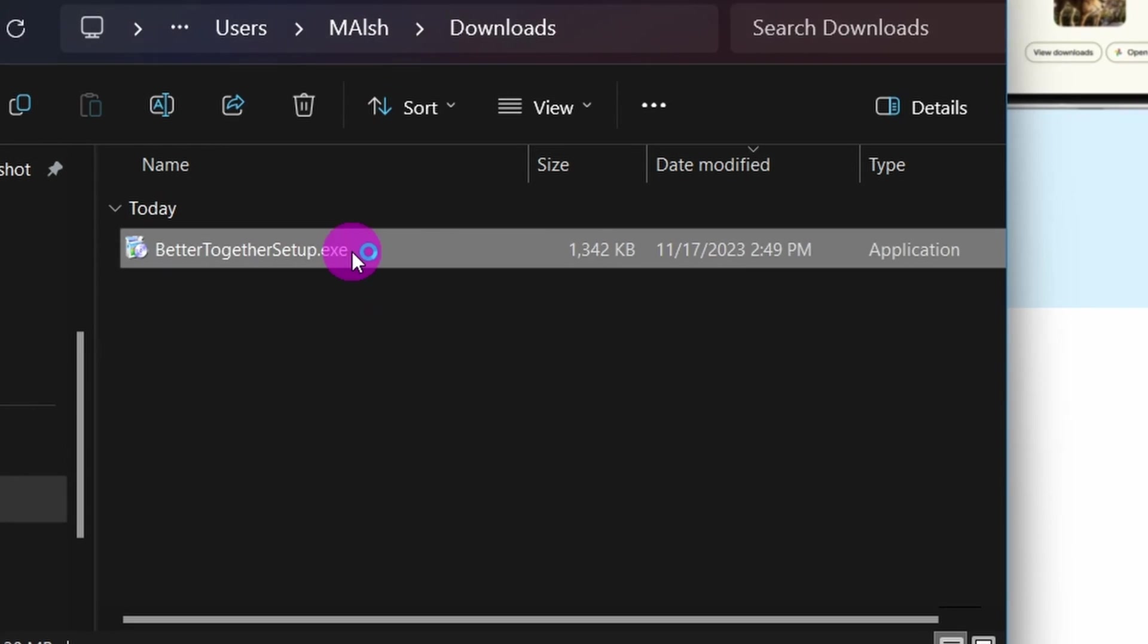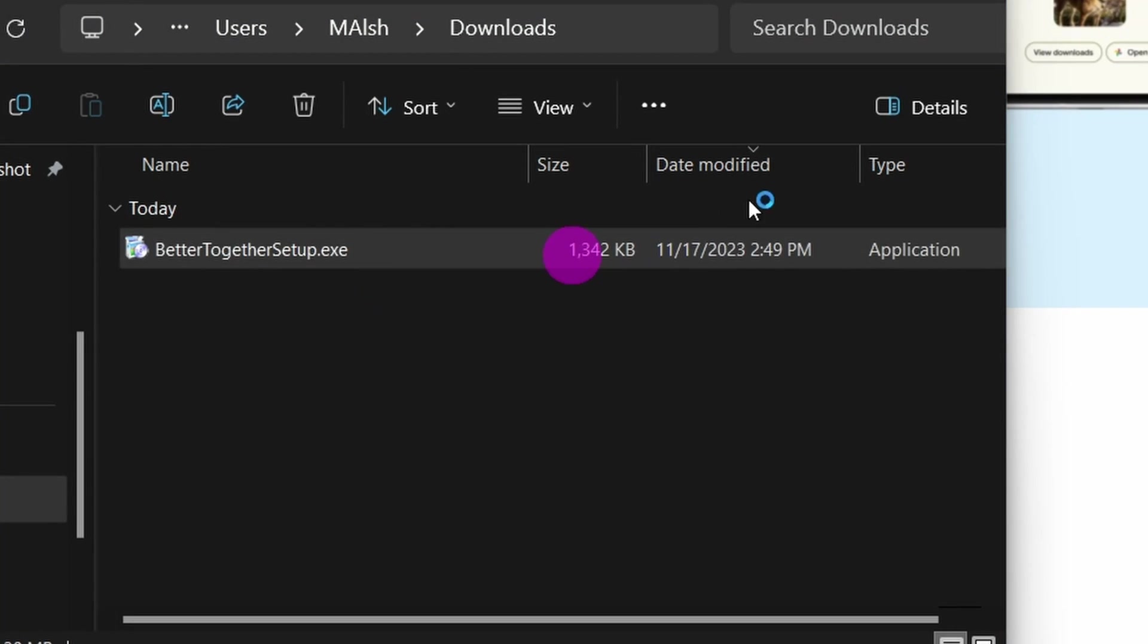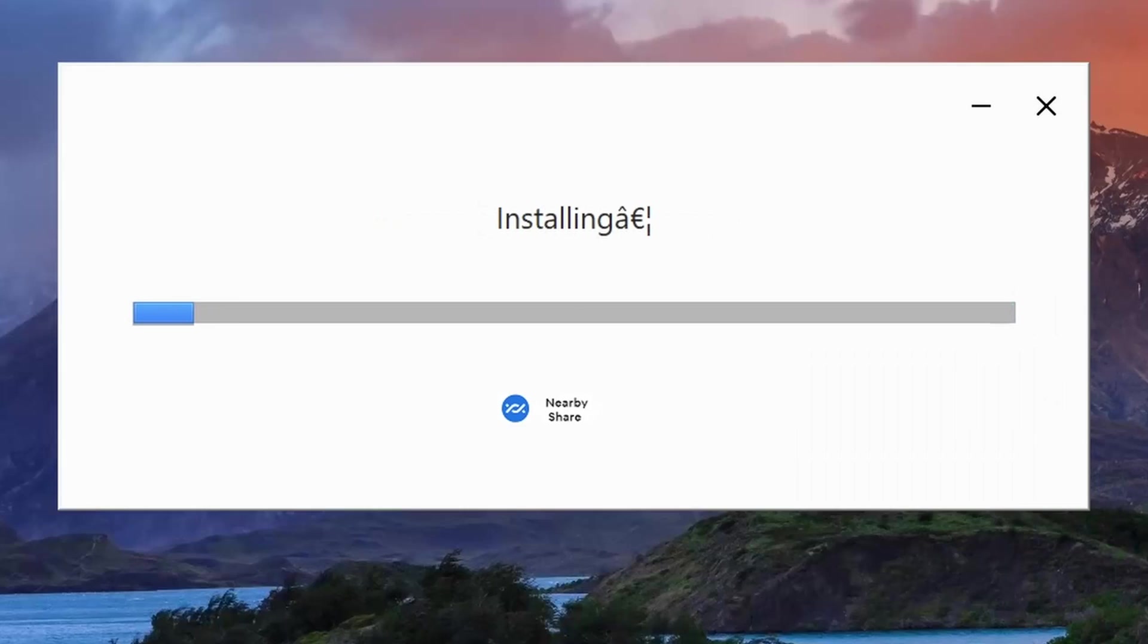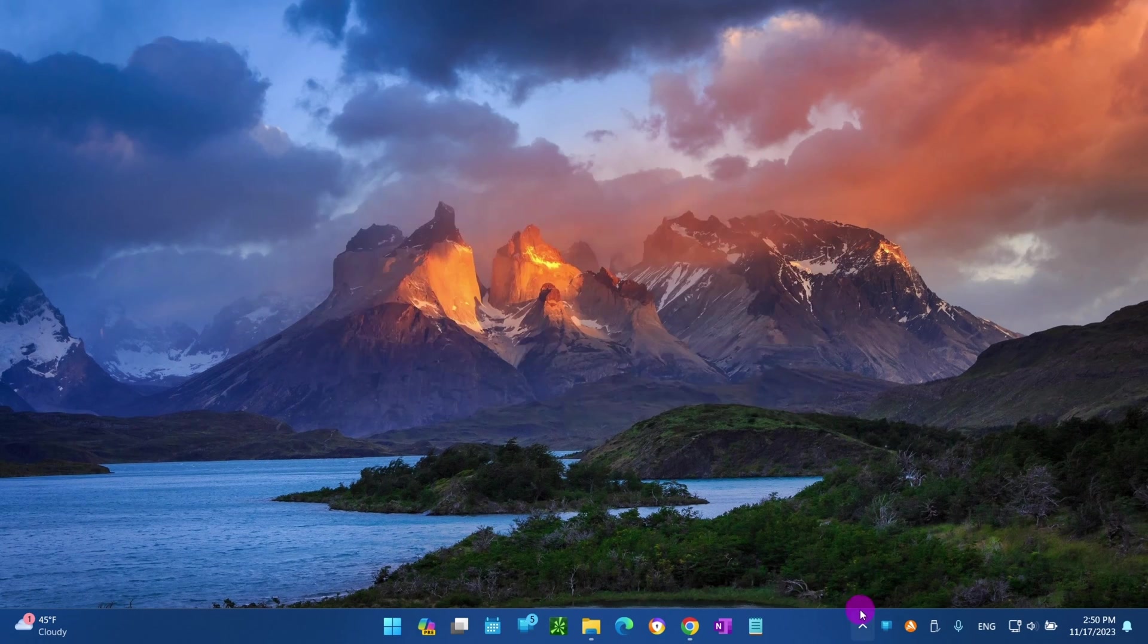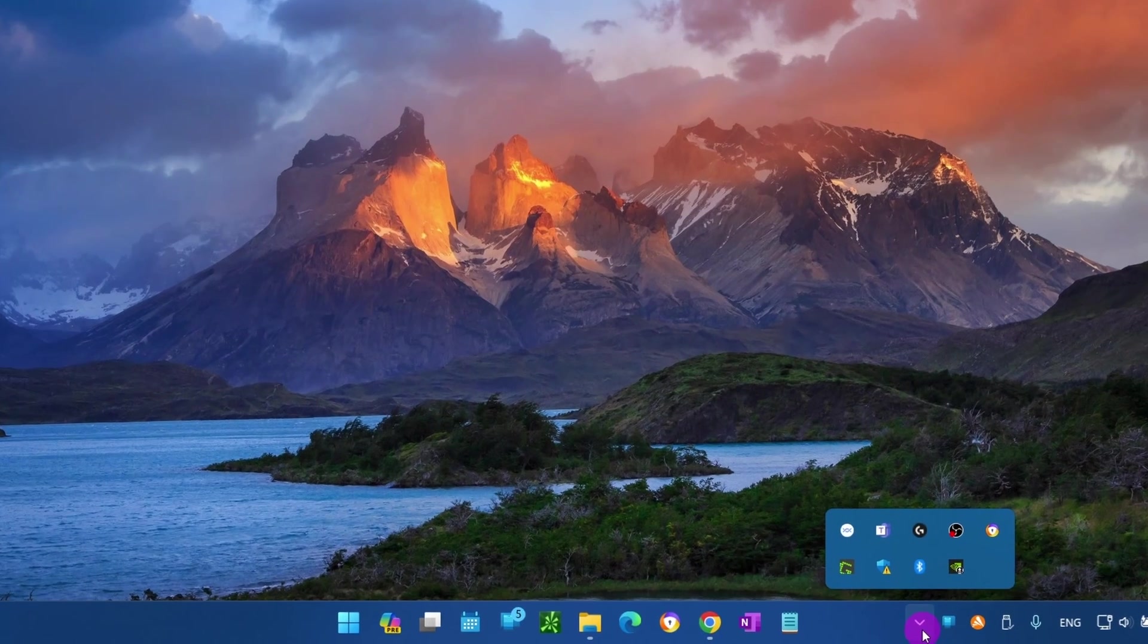Double-click the BetterTogether_Setup.exe file. This action will install the app on your computer.